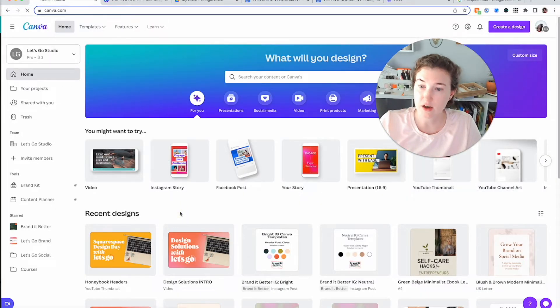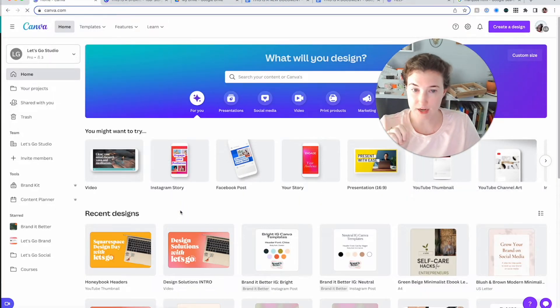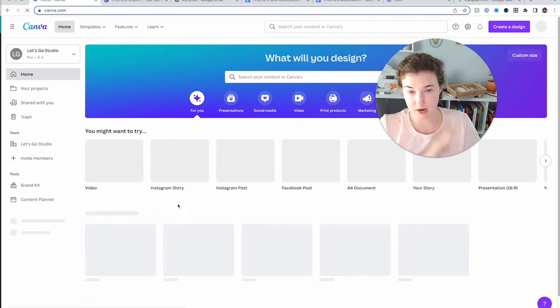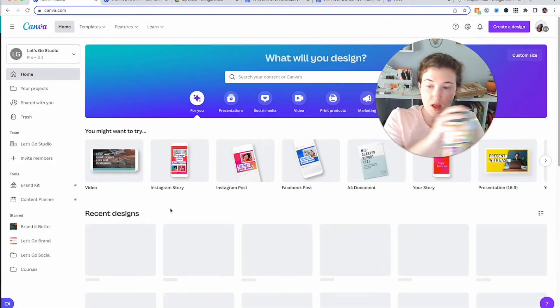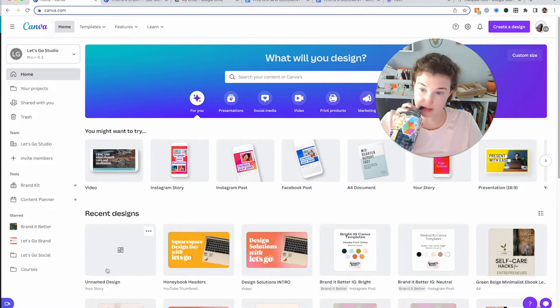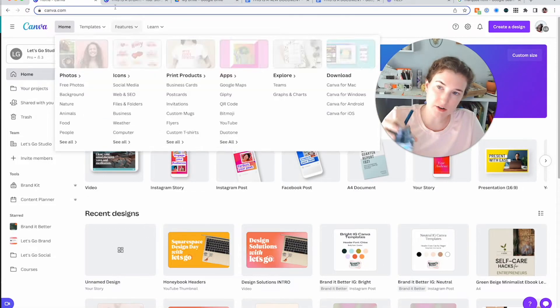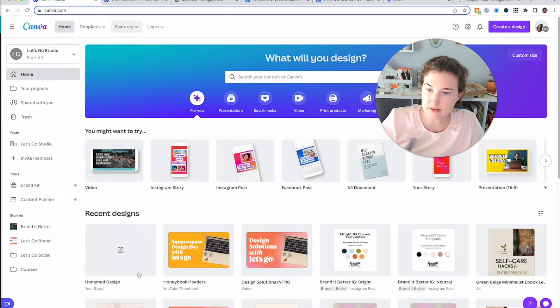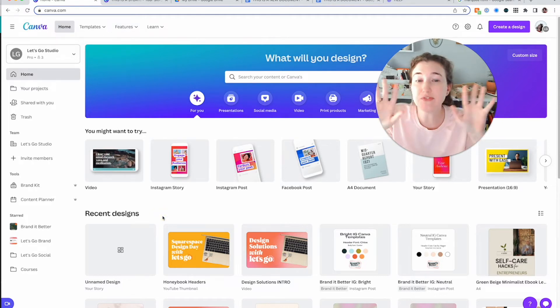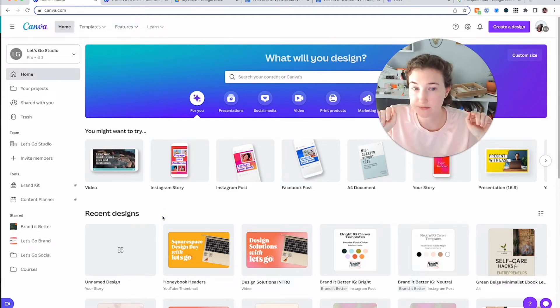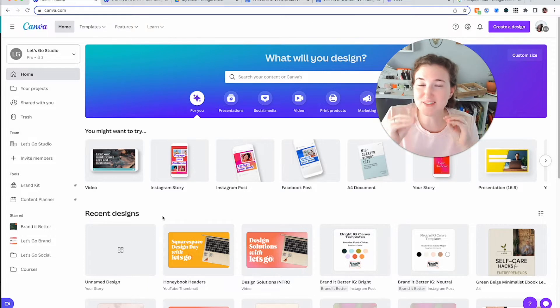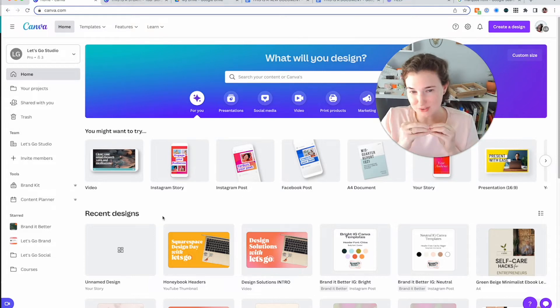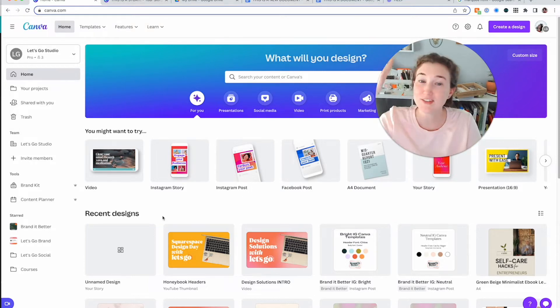So now if I come over here and I refresh and we wait and we hydrate, it is right here under unnamed design because it's going to take a minute. So it's just floating around. You have to do the work of creating folders in Canva and it's going to make your life so much better.